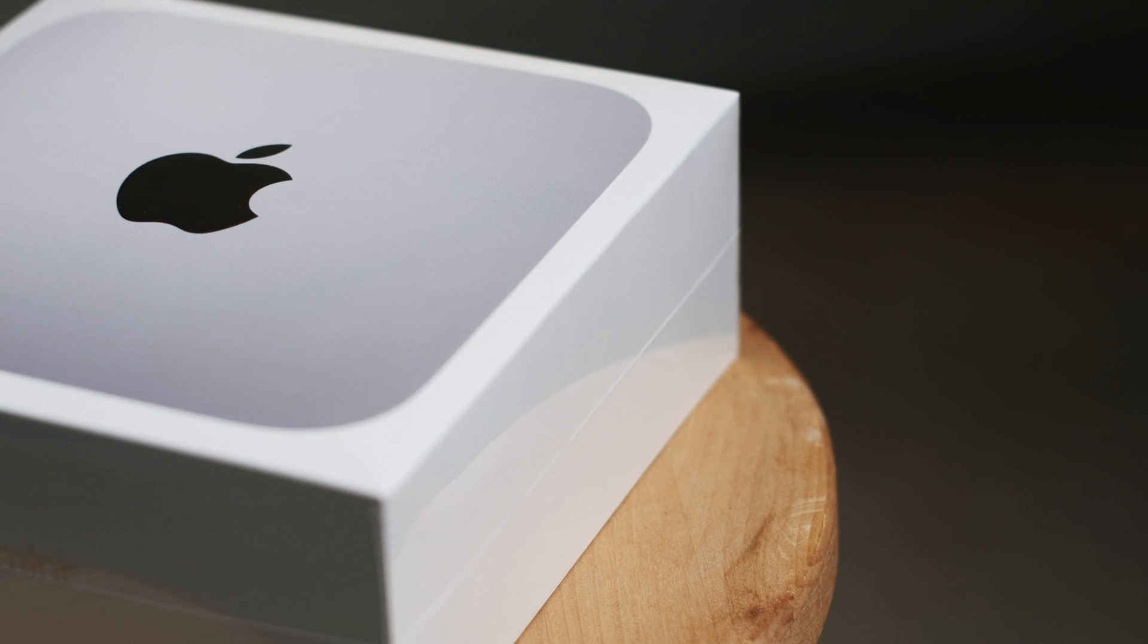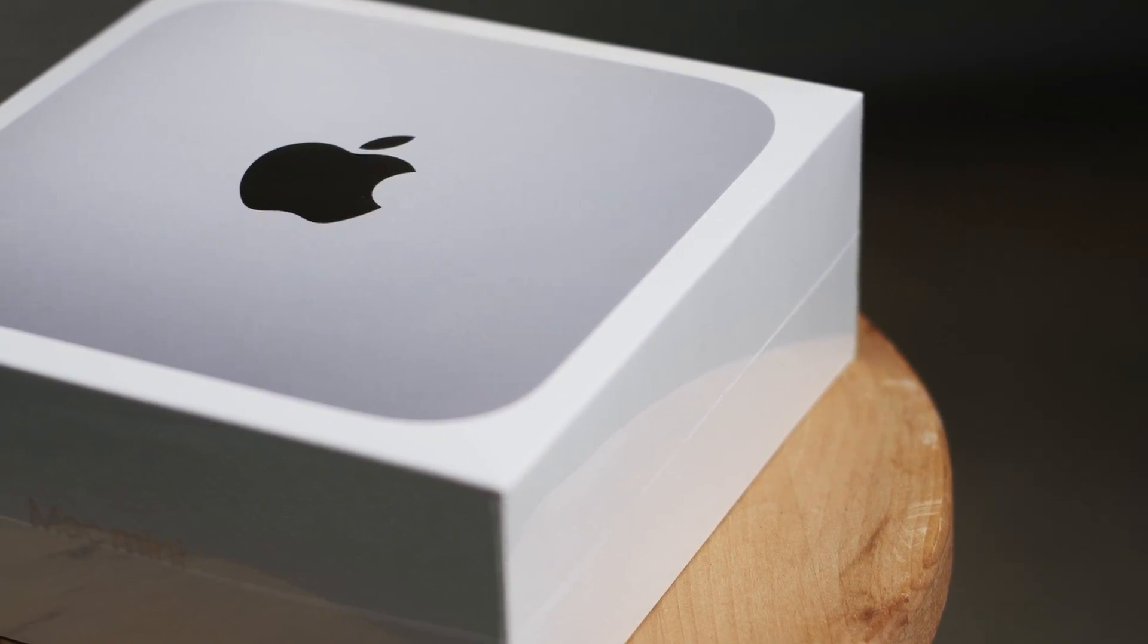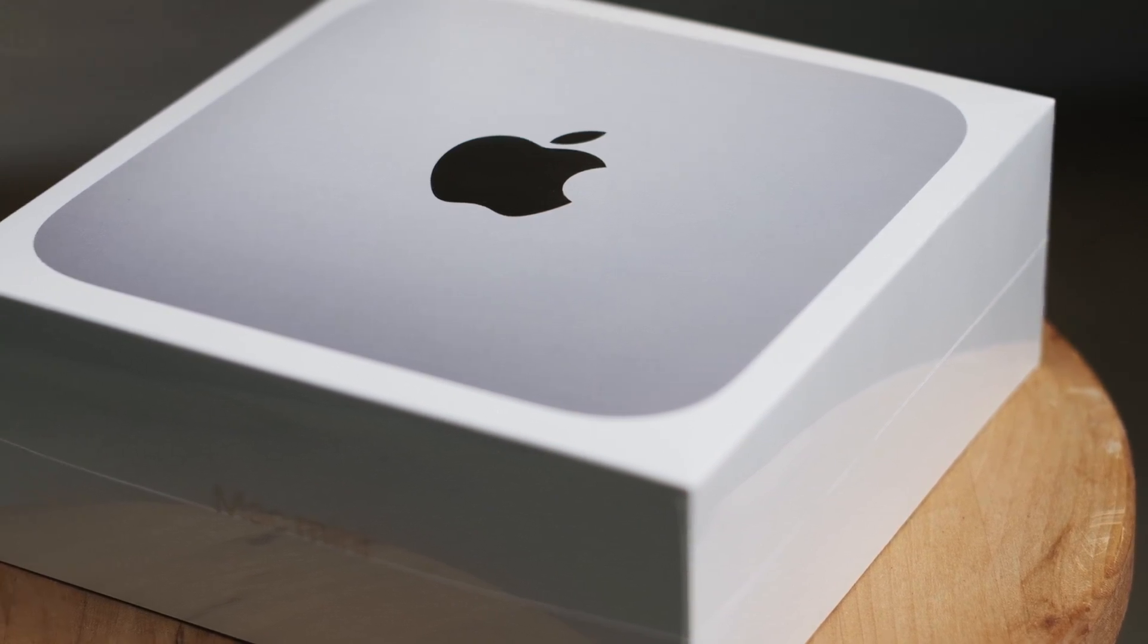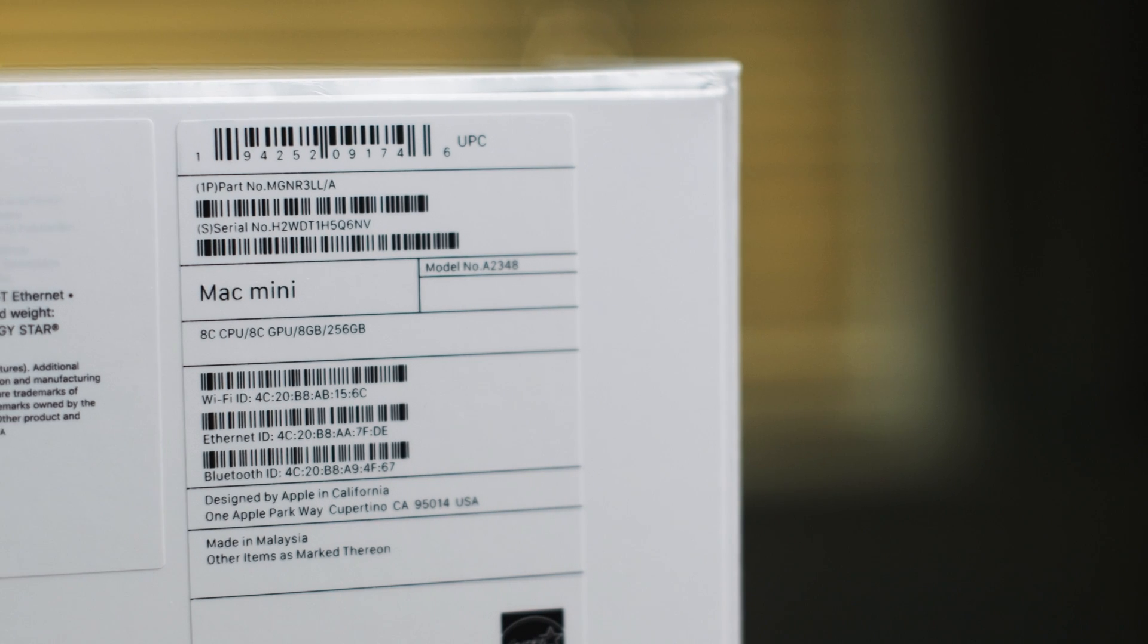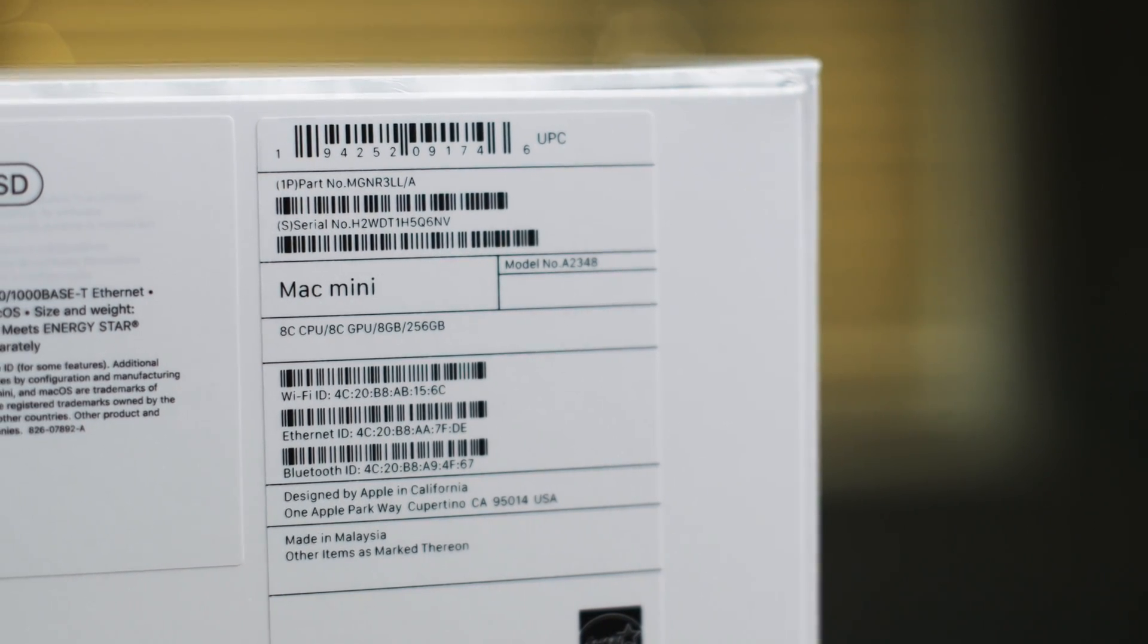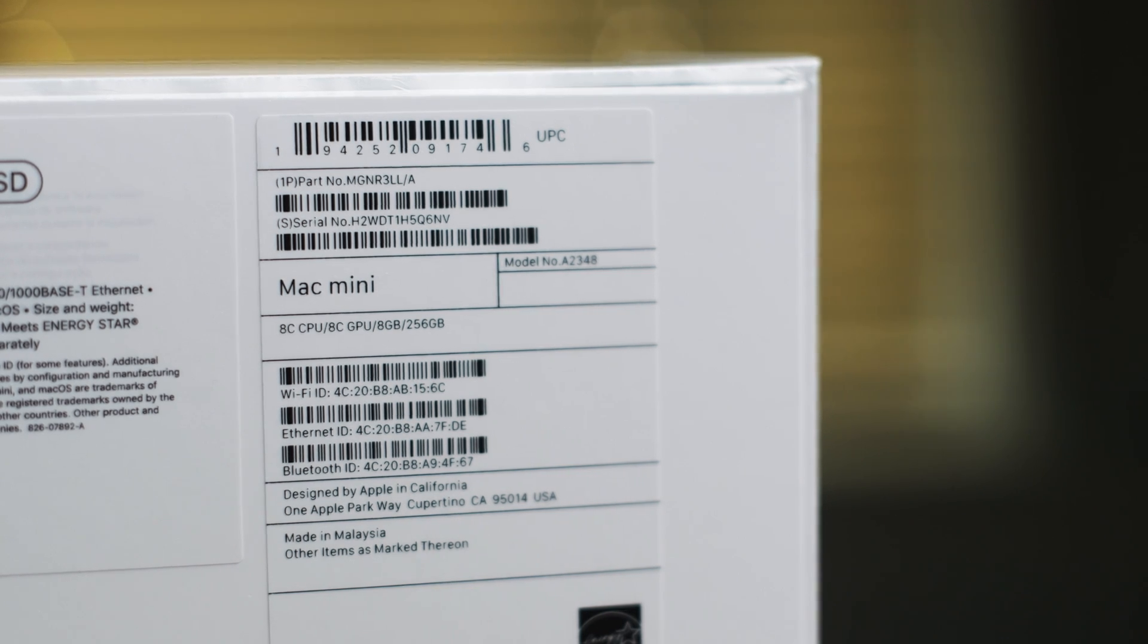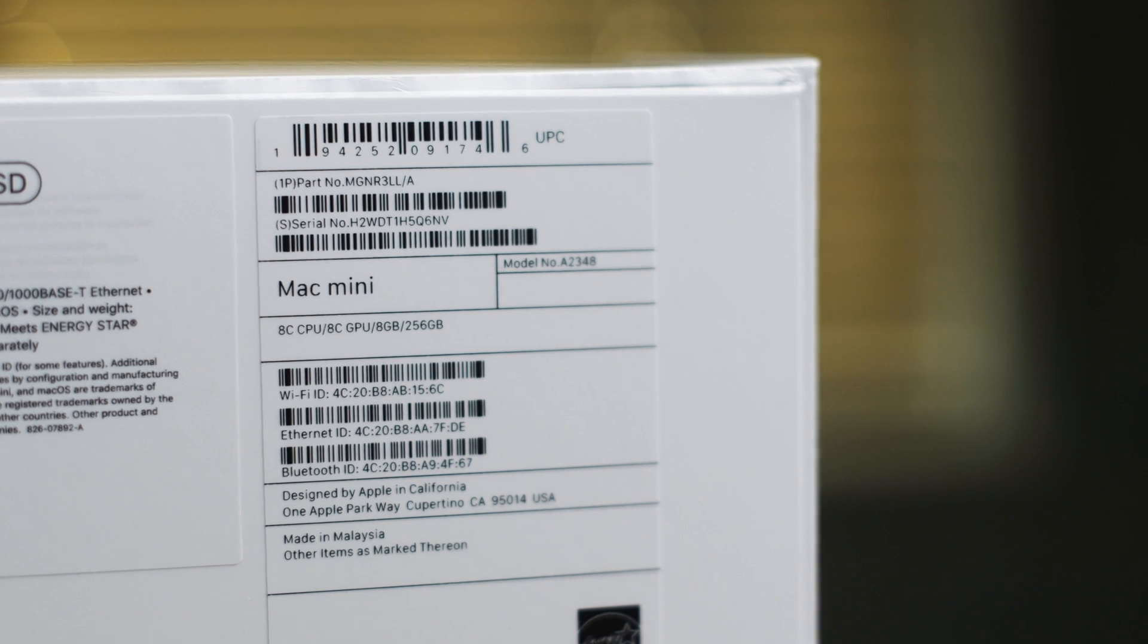Starting off with the unboxing, there's really not much to set this computer apart as anything special. If you've bought a Mac Mini in the past 10 years, the packaging has looked the same as this. The only telltale sign that something is different is the little spec sticker on the side. My unit here is the base model with an eight core CPU, eight core GPU, eight gigabytes of RAM, and a 256 gigabyte SSD.